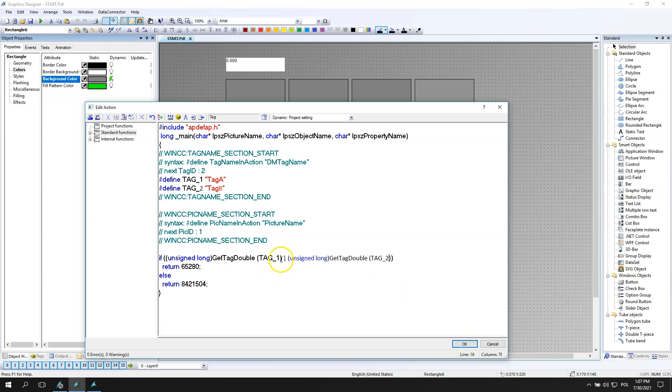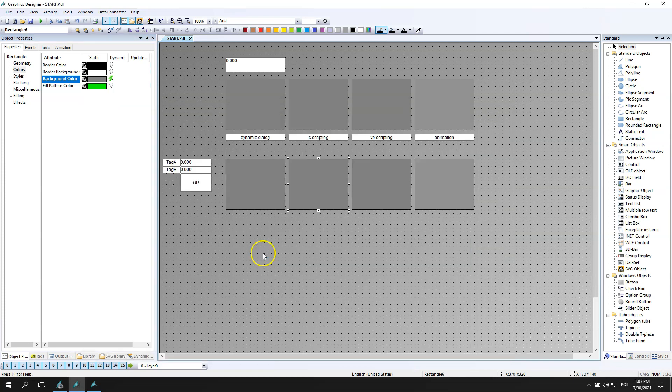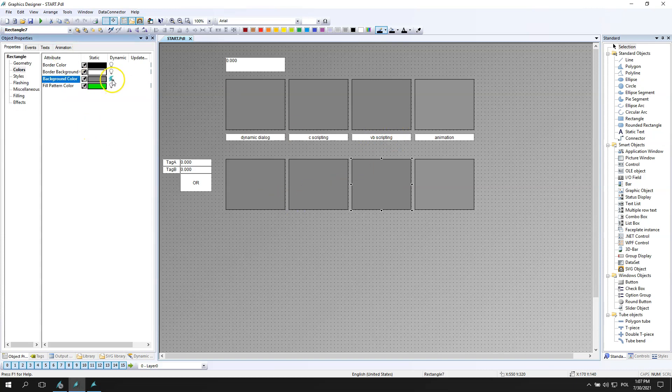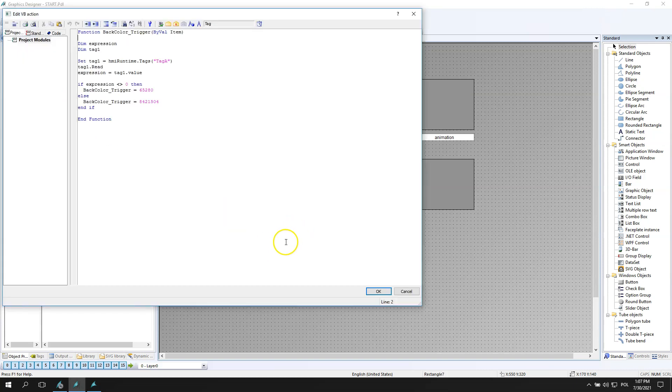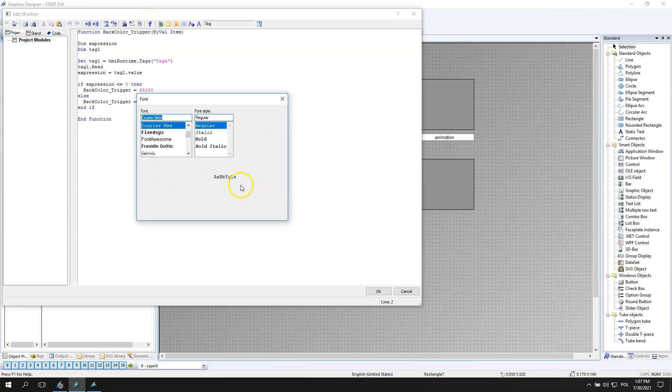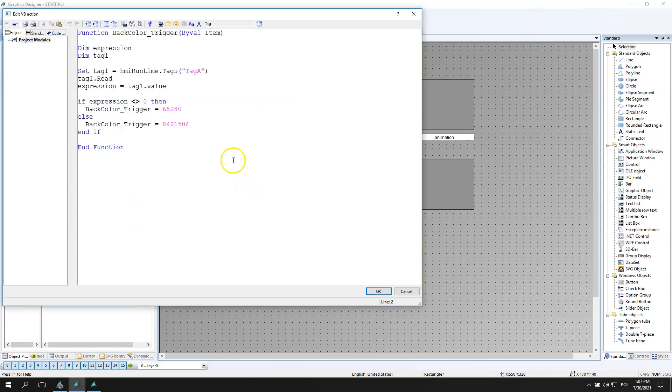Now we go to visual basic action. Do you want to compile? Yes, I want to have visual basic script action. This font is so small, I need to change this. The font functions, I will put it to 14.